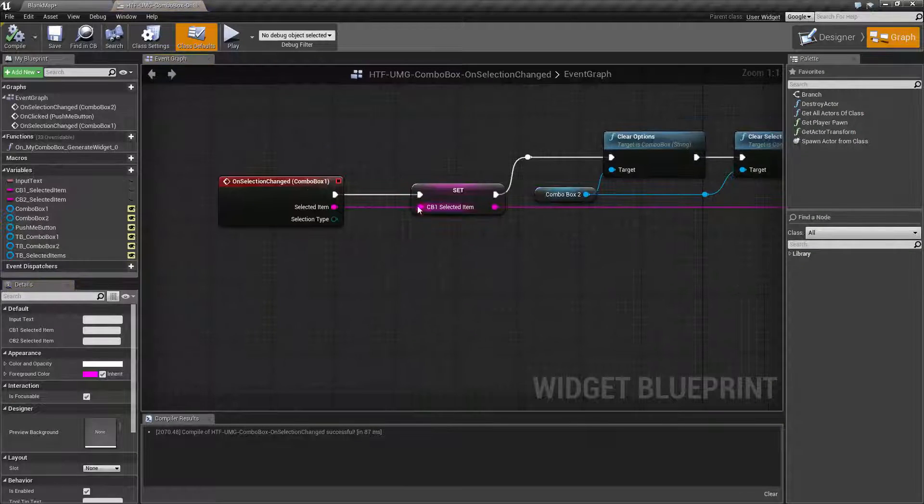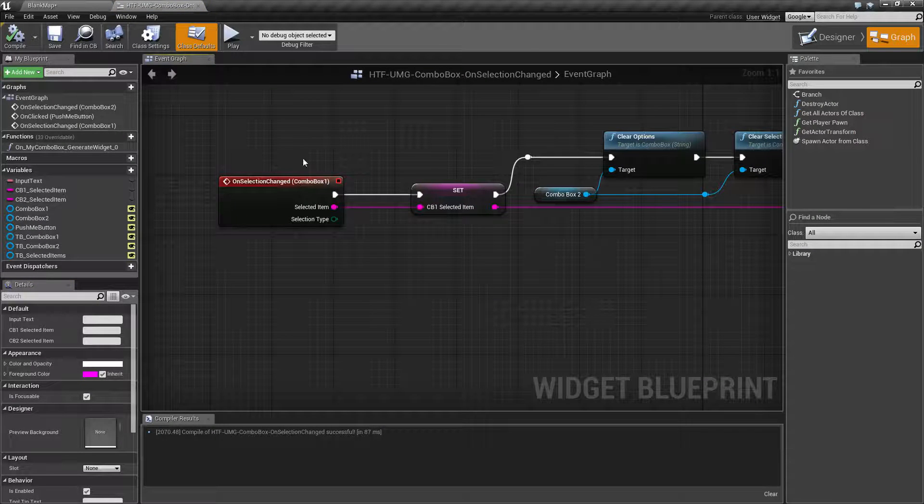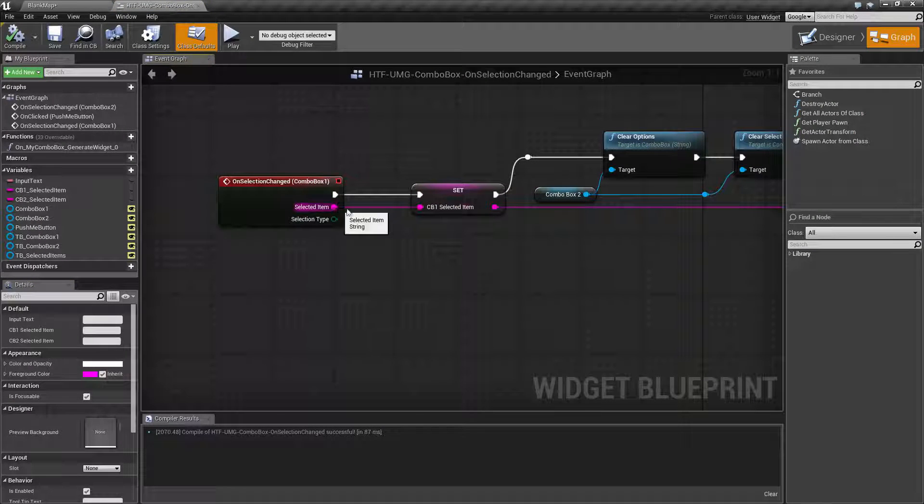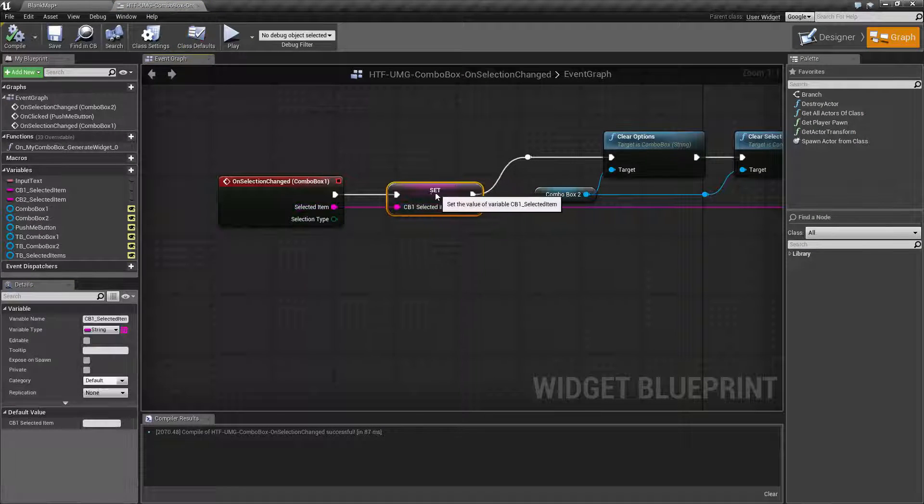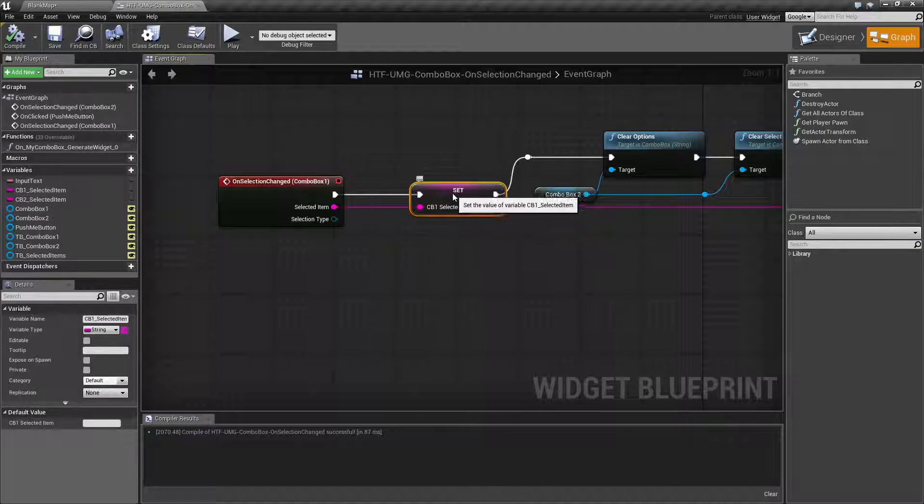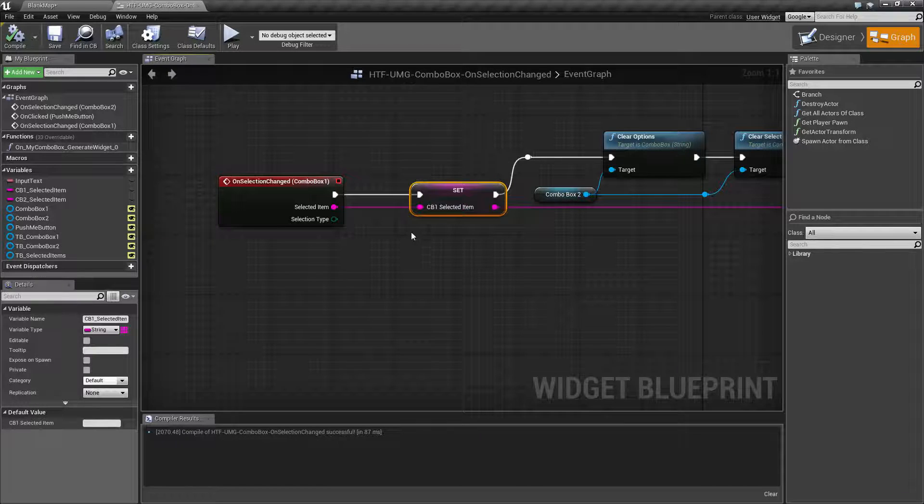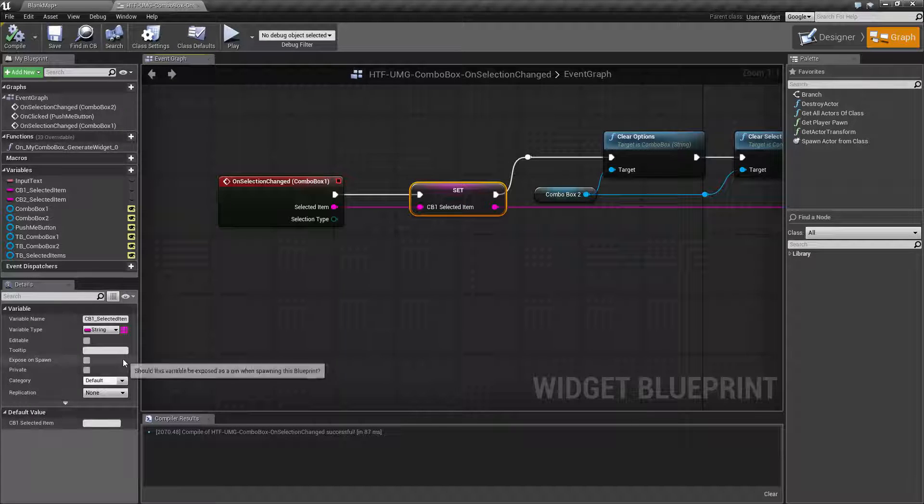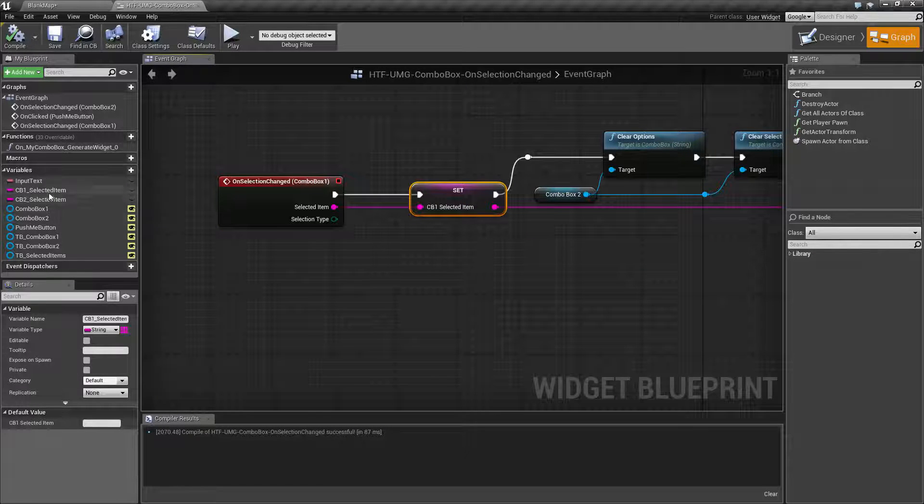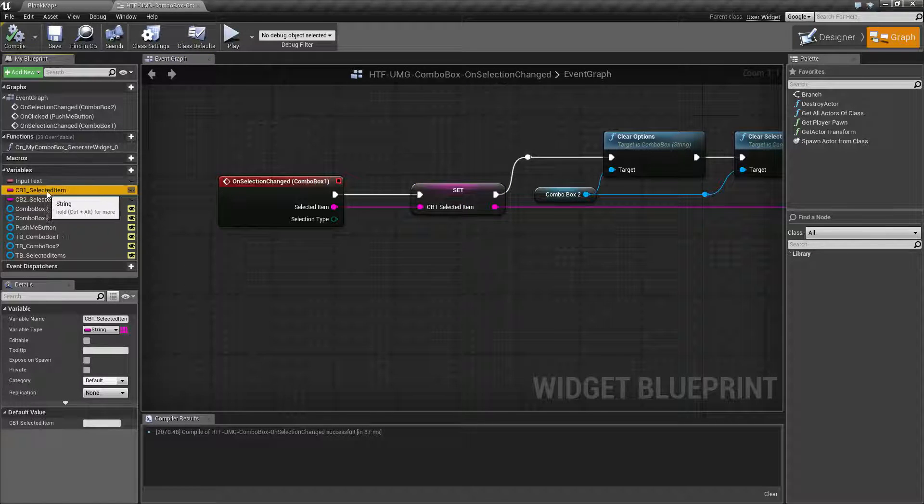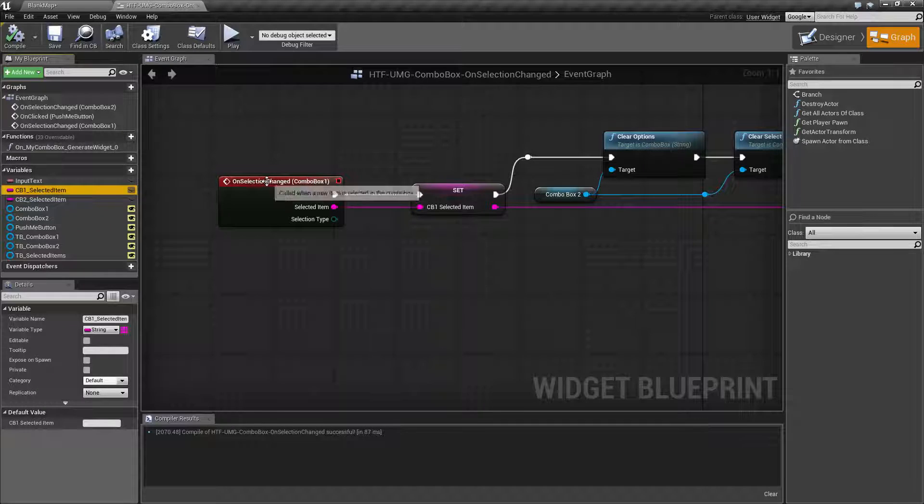So what we do here is we pass in our selected item and we store it. We want to store it for later use so that way when we push the button we'll know what selected item we have for combo box one.